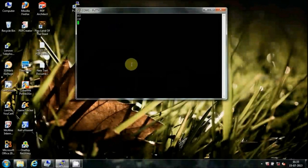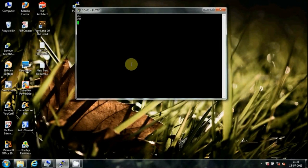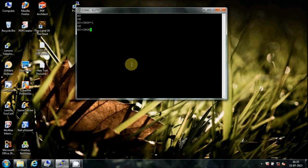How to read messages stored in SIM: Move to message mode by typing AT+CMGF=1. Then type AT+CMGR=1 to read the message from memory location 1.